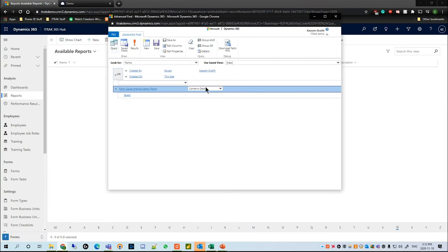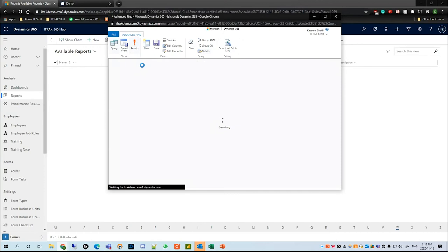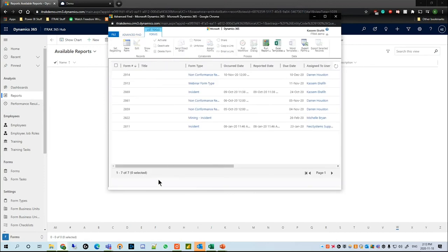If you go down to Form Cause Analysis Items, the main thing you'll see is Contains Data. What this means is: what form was created by Kassim, or it was created on this year, and it contains a cause analysis item attached to the form. If I hit Results, we see that it went from 95 to only 7.